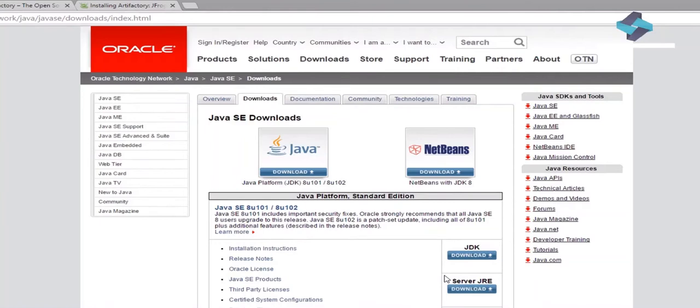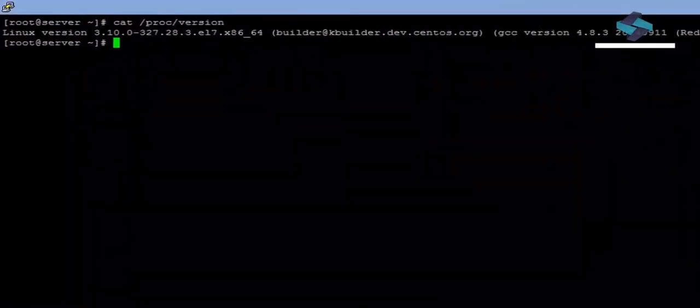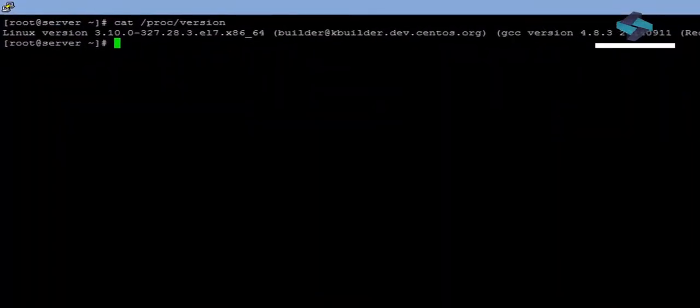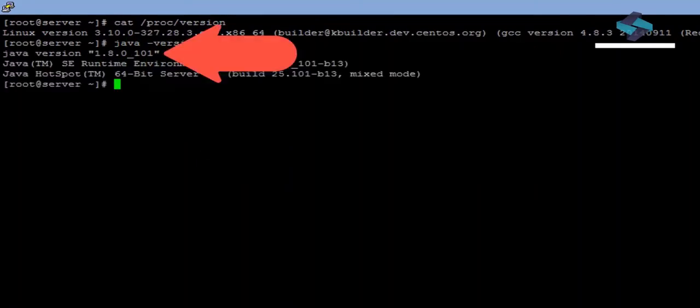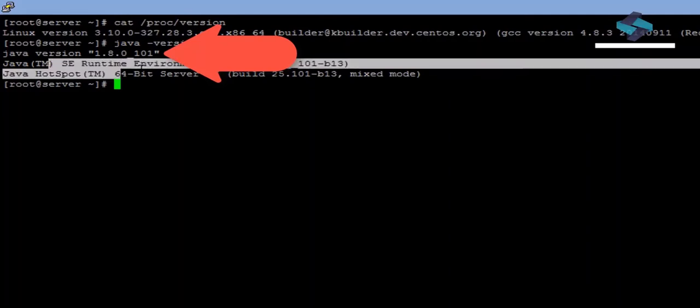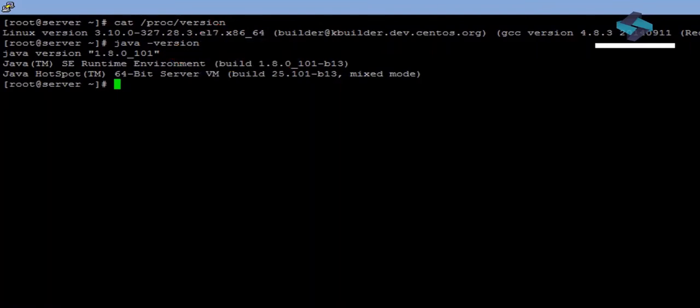Just as a reminder, we can install Java using any Package Manager as well. After installing Java, we can confirm the version by executing Java dash version. So here we can verify that we have the runtime environment installed and Java version 1.8.0 underscore 101. So this pretty much satisfies the minimum requirements for our Artifactory installation.